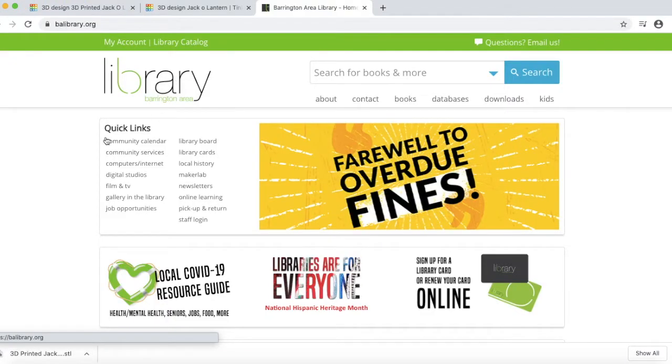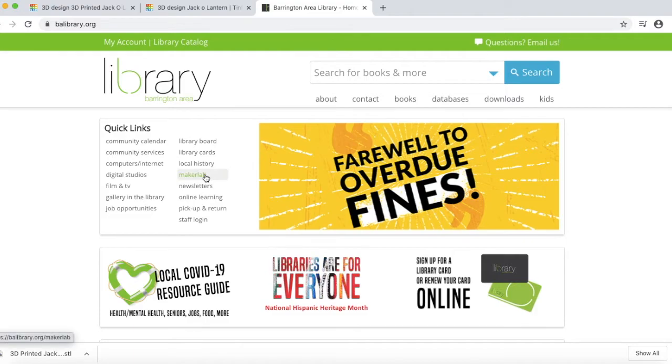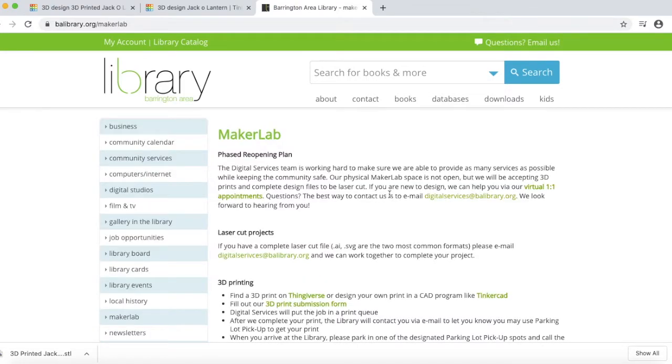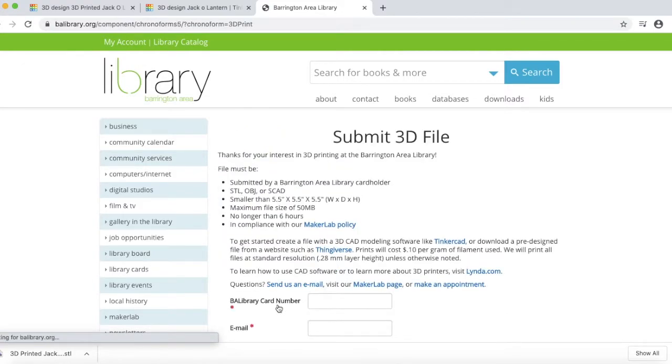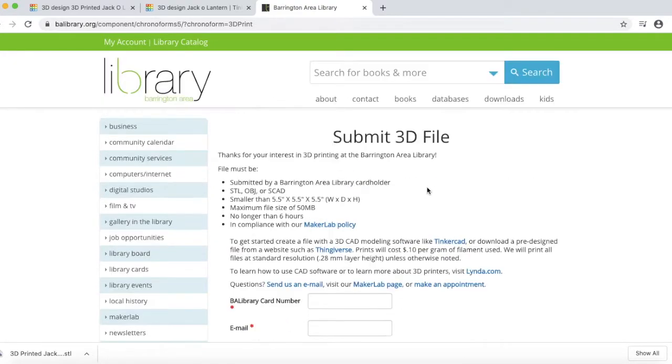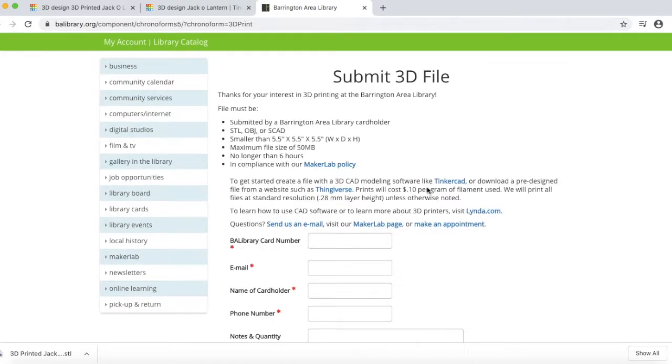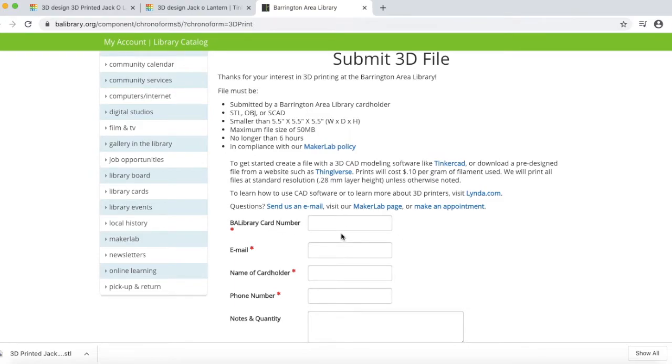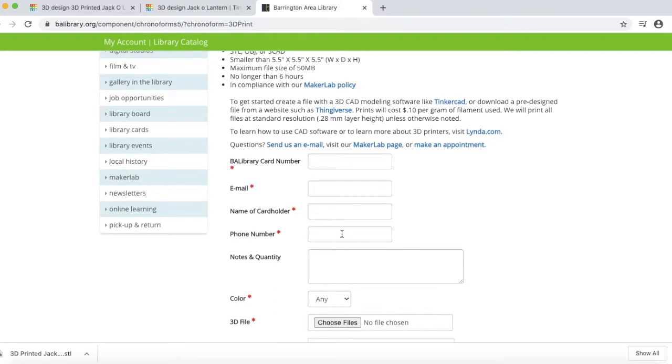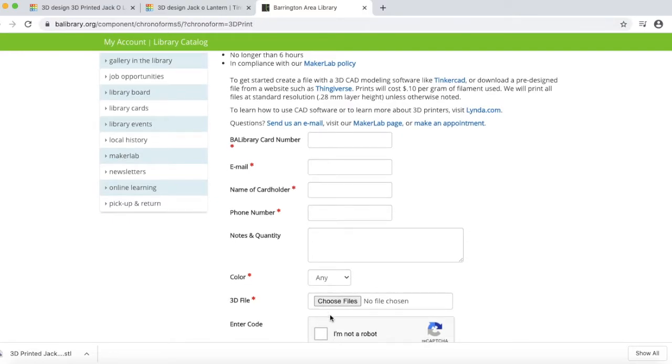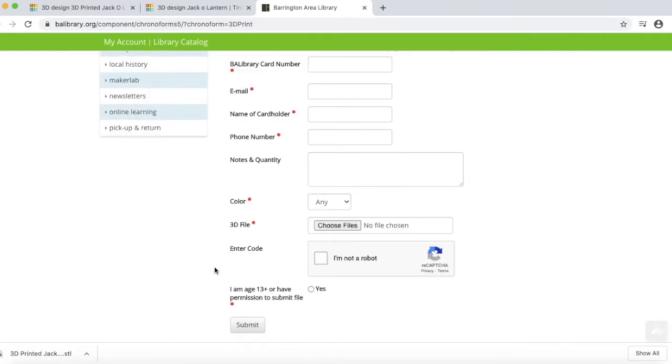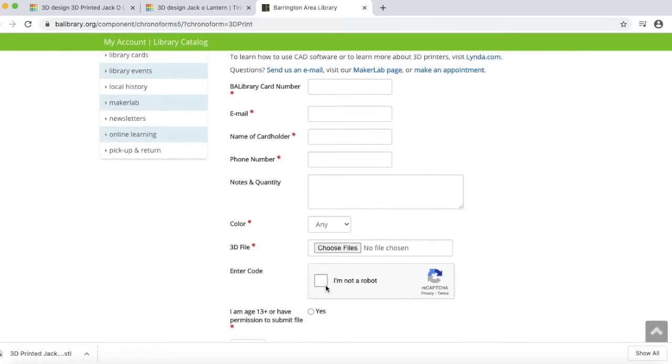Okay, so on balibrary.org, at the top here, just click Maker Lab. And then scroll down to where it says 3D printing here. And click on the 3D print submission form. Please note that as long as you have signed up for this program, there will be no charge for this 3D print. Go ahead and enter all of your information here. For color, just leave it as any, because I will go ahead and print all of these with orange filament. And click on Choose Files, and then find your STL file that you just made. And then click Submit.